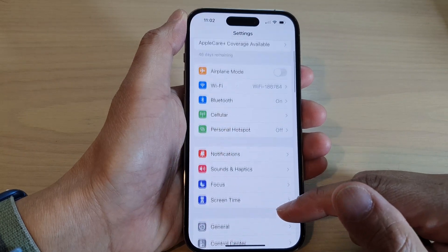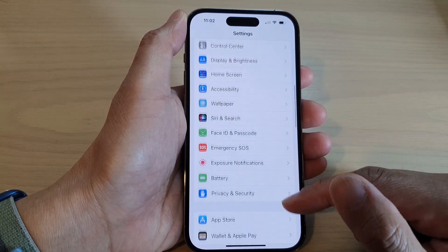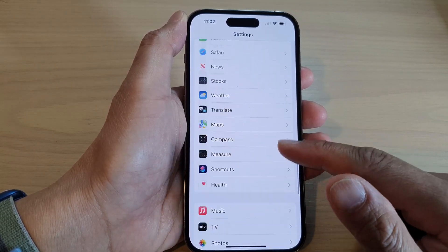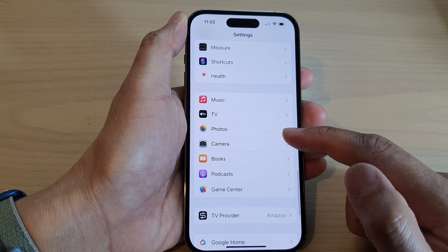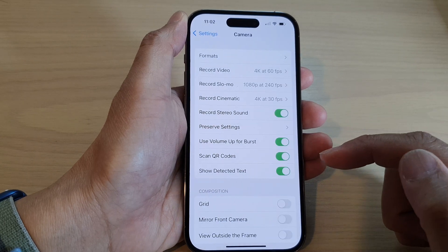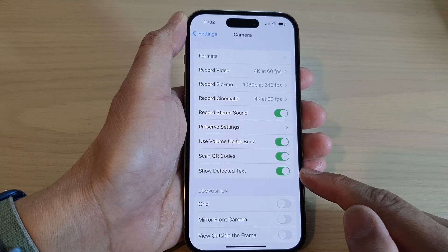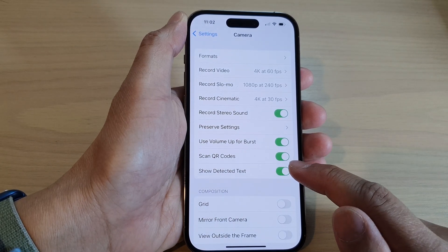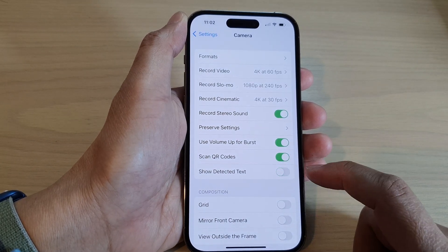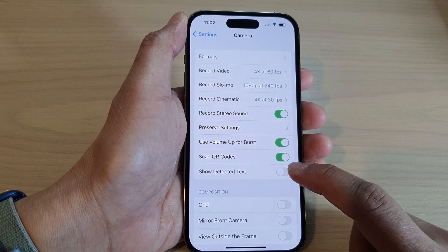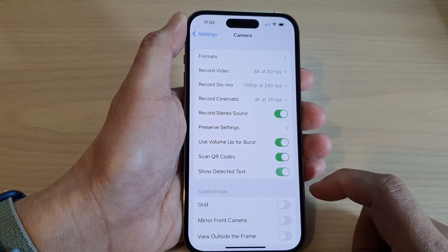In Settings, swipe up to go down and tap on Camera. In here, tap on Show Detected Text. Tap on the toggle button to switch it off.